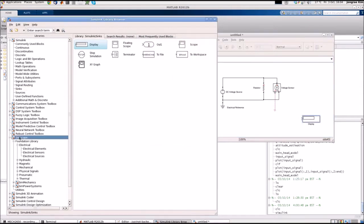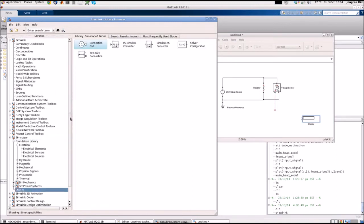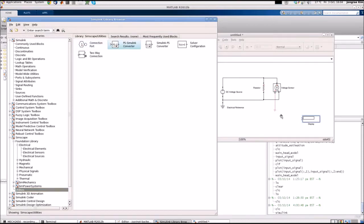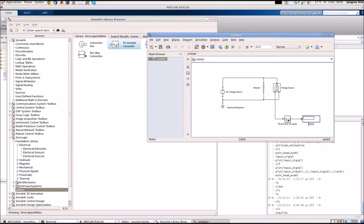Going to the Simscape again, there's in the bottom, there's utilities. Here's the PS to Simulink converter, PS stands for the physical signal. So we place there, connect here, and connect there. And this display will show the voltage drop across this resistor. Let's change its name to voltage.